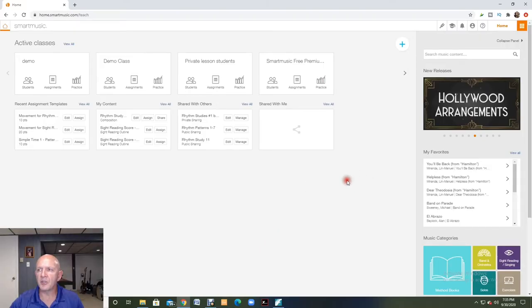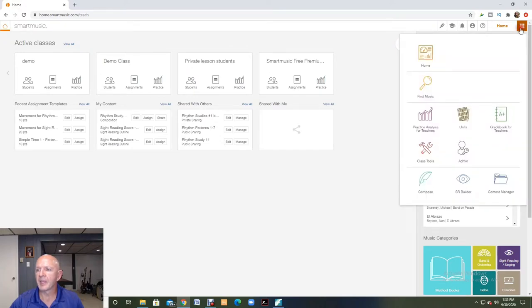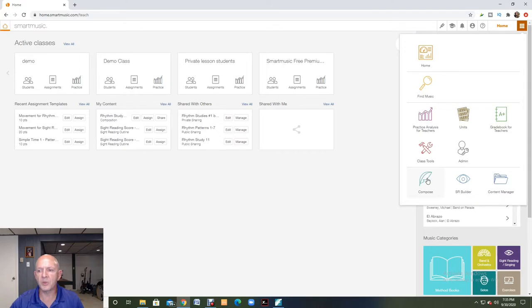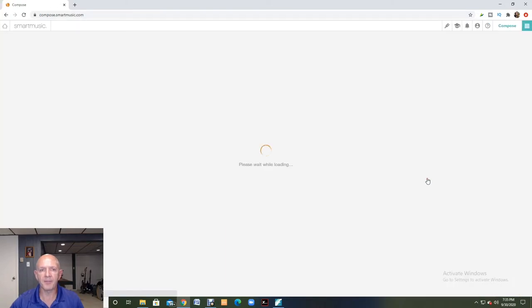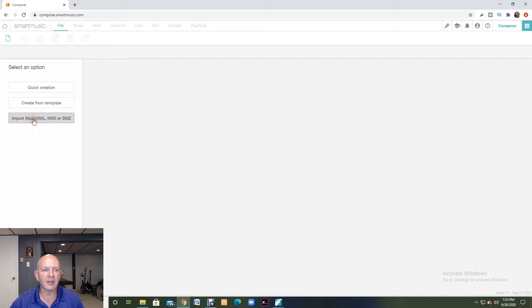So the first thing I'm going to do is I'm going to go up to the right and I'm going to come down and click on the compose icon with the feather. Over on the left hand side, I'm going to click on the import music XML.